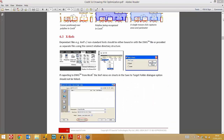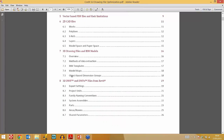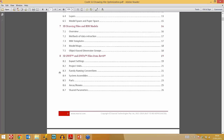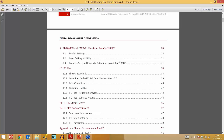In terms of 3D drawing files, Chapter 8 outlines 3D DWF and DWFX files from Revit and how to export them, as well as IFC files from Revit and IFC files from Archicad.